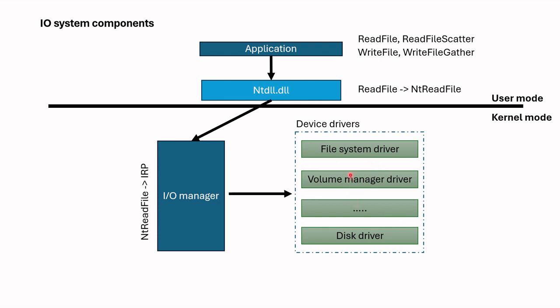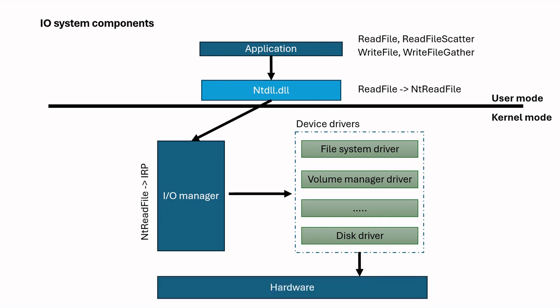For example, after processing, file system driver may pass IRP to volume manager, volume manager processes and submits to another driver, etc. Finally, IRP is submitted to hardware level for physical I/O operation. This is high-level overview of the I/O system.